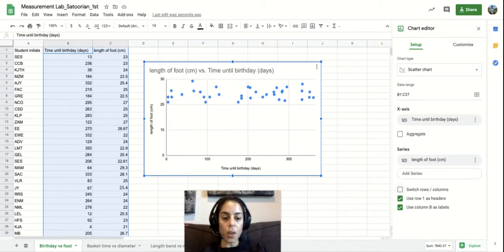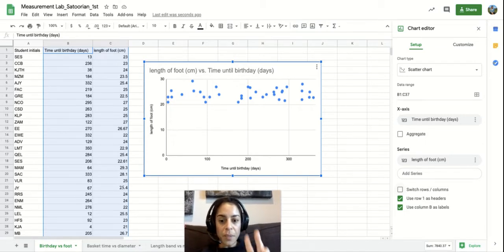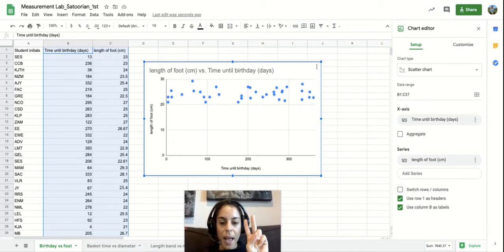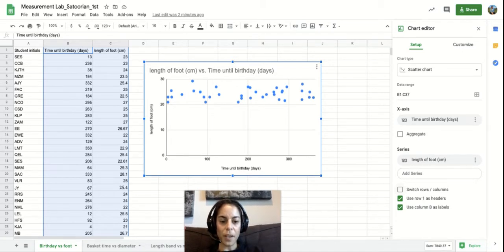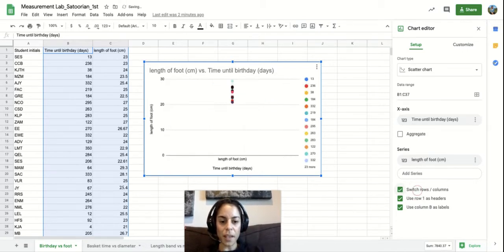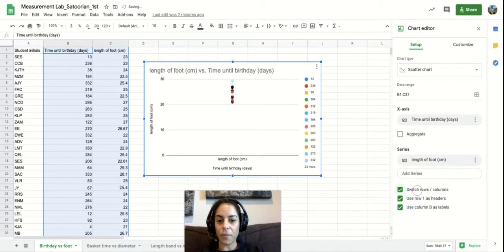And then over here you'll notice there's this one thing that isn't checked. It's called Switch Rows and Columns. Sometimes it happens where your rows and columns are switched off in the actual graph. And if you click this it'll fix that for you.